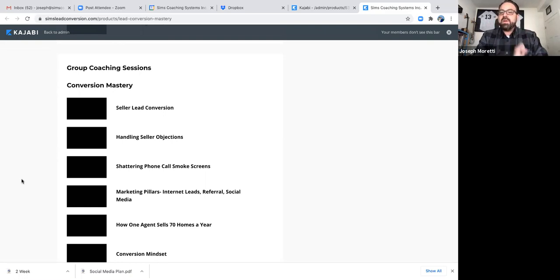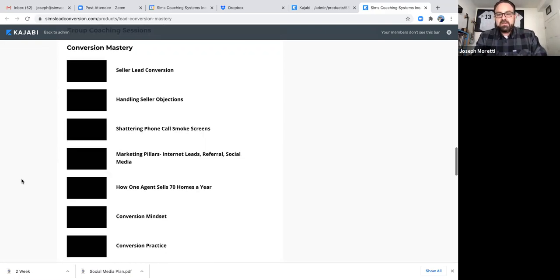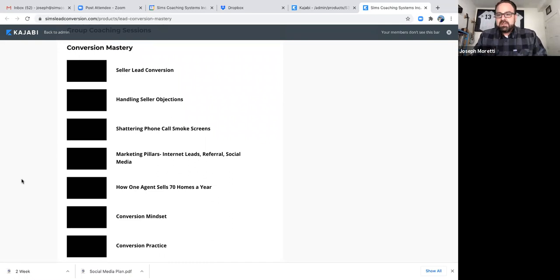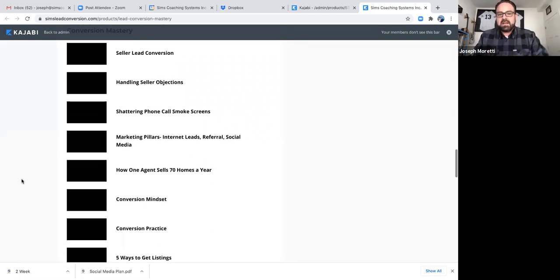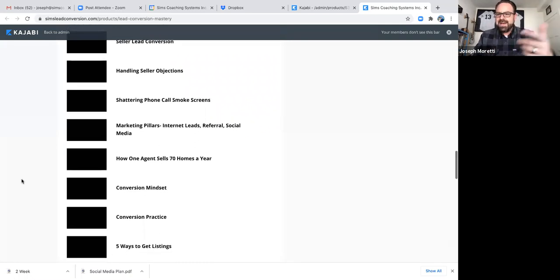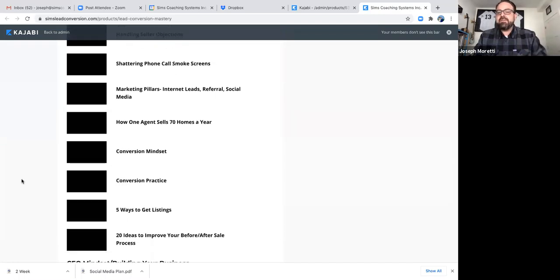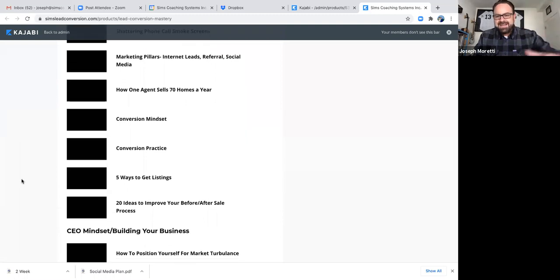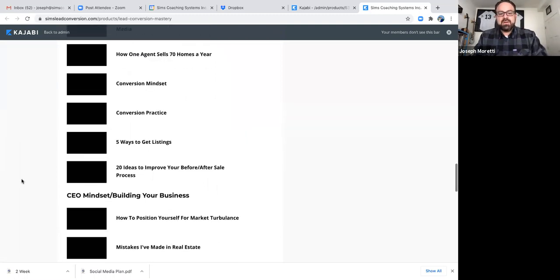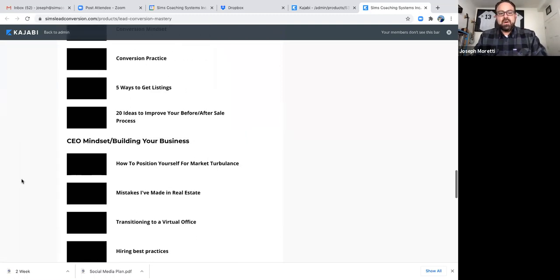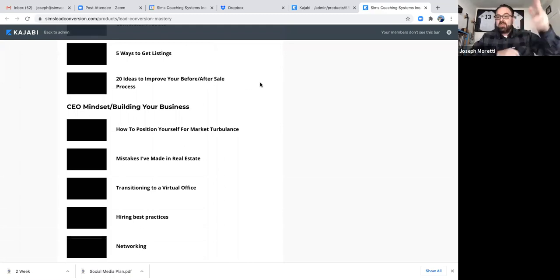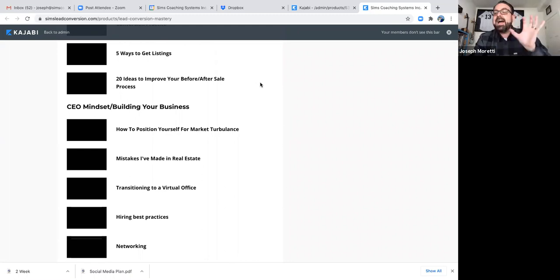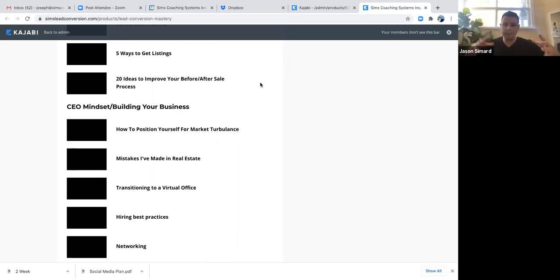So here's some of our greatest hits. So every week we run a conversion mastery. We've talked about seller lead conversion, so some great scripting pieces around handling seller leads and also how to find seller leads as well. Handling seller objections, shattering phone calls, smoke screens, mindset. And one of my personal favorites was 20 ideas to improve your before slash after sale process.